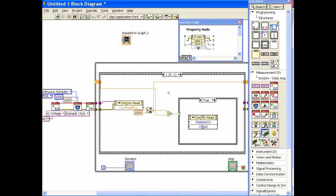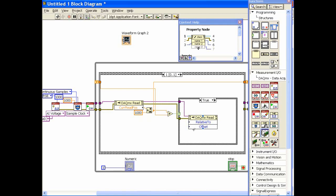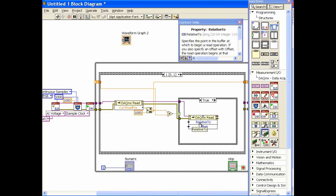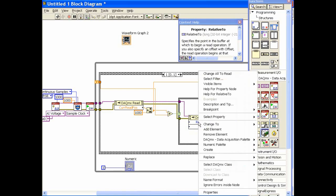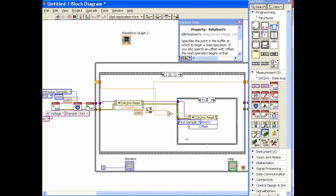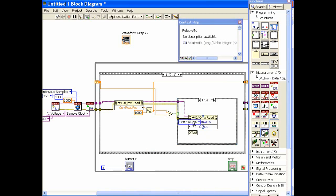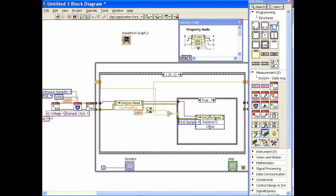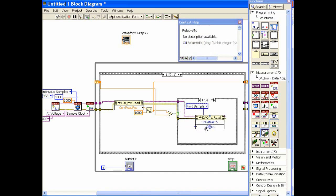So at this point we'll wire in our information to the property node. The next thing we'll do is I want to do relative to, so I'll create a constant there. And relative to is going to be relative to the very first sample in the buffer. That's just the way we want it to be and we'll leave this sit like that.